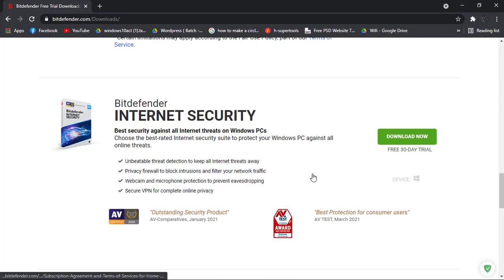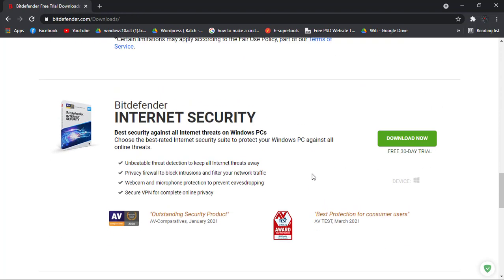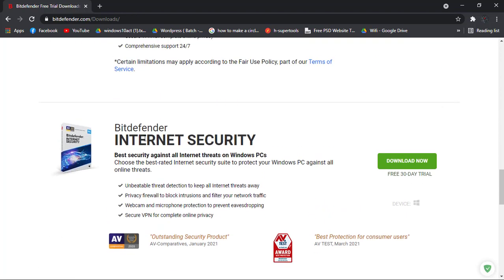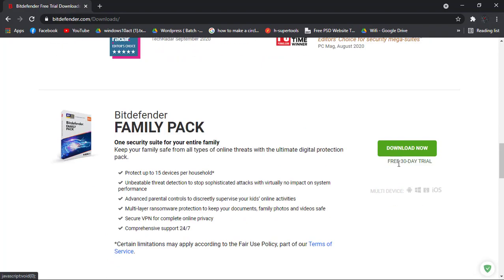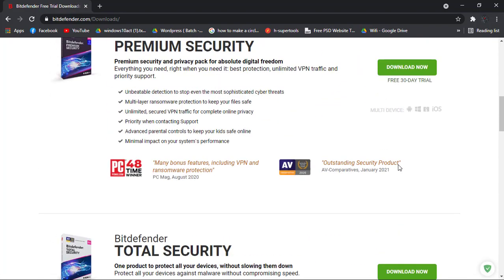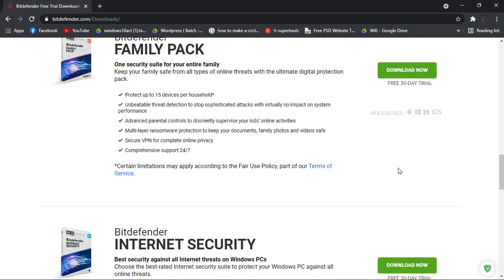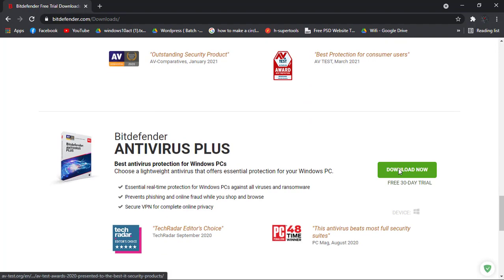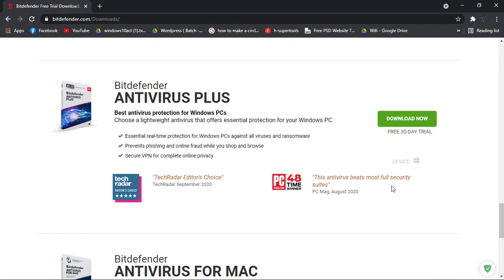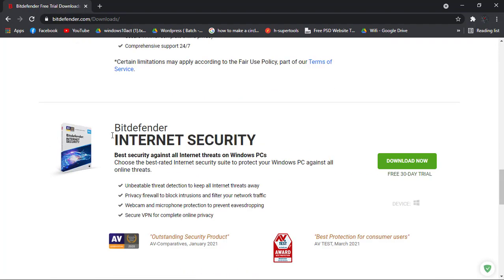What I prefer, I always prefer Internet Security. Simply clicking on Download Now. If you want, you can choose any other one from the above as well.